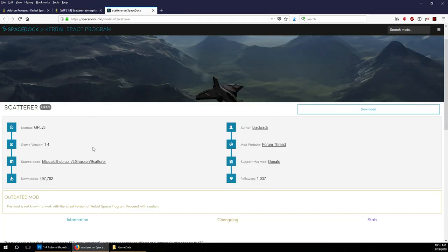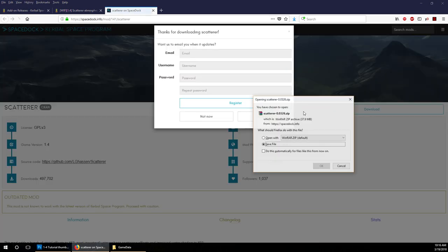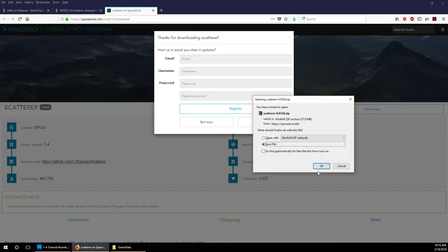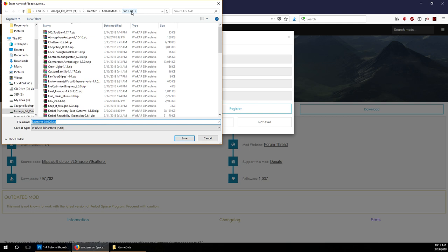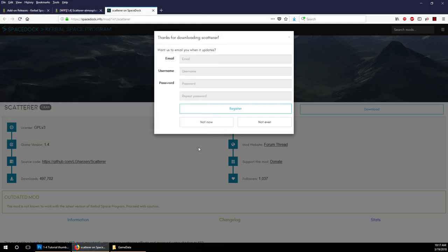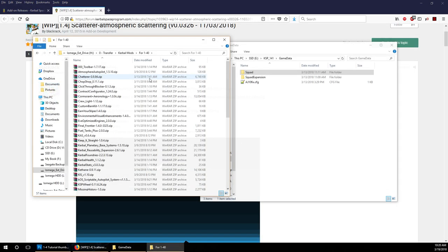I always recommend, rather than using CCAN, just going to the forums and taking a look at what they have to say. It's just more detail and you know what you're getting into. Scatterer says game version 1.4, we download, and you'll see it automatically goes into the same folder. I recommend you make a mod folder that specifies which version the KSP is for. 1.4 is what all these mods are updated for.